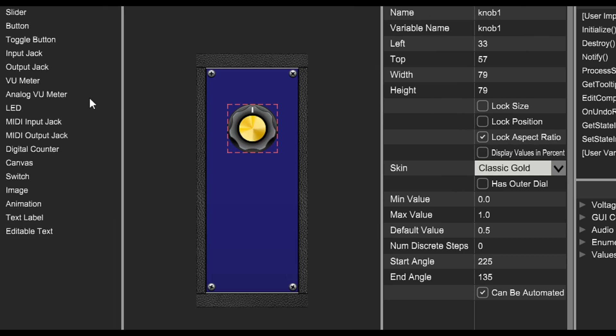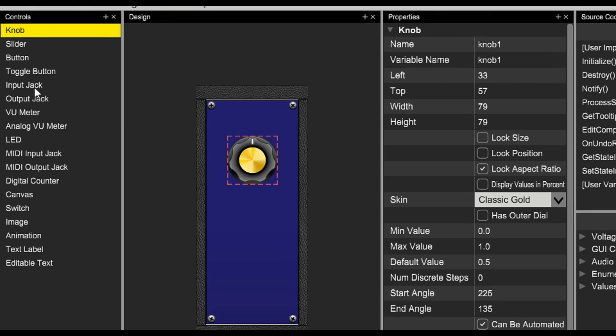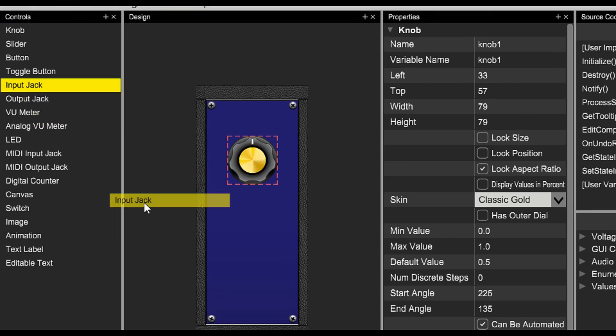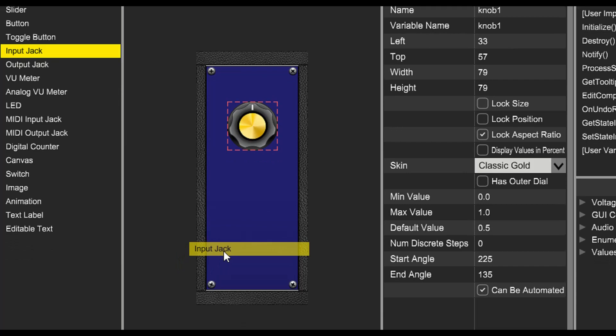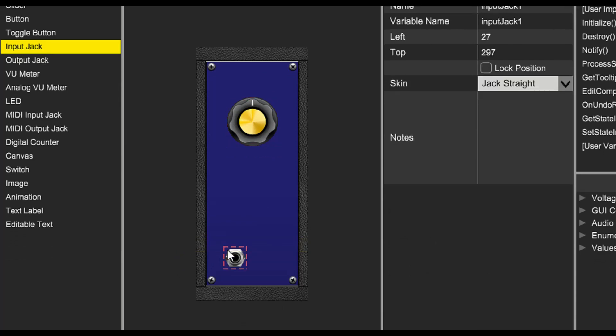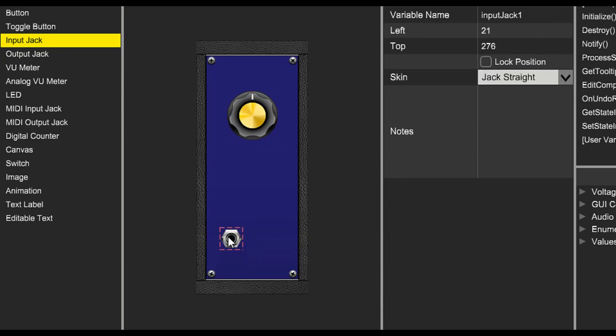Next, we'll add an input jack, and we'll add an output jack.